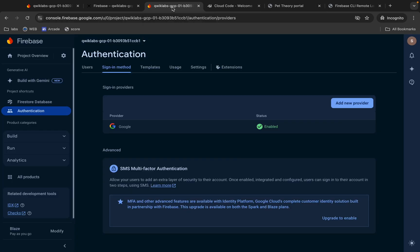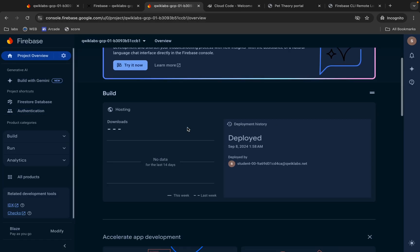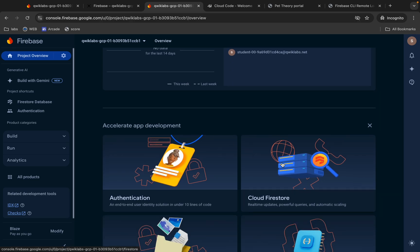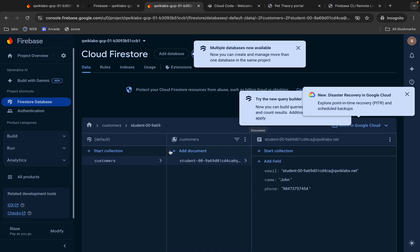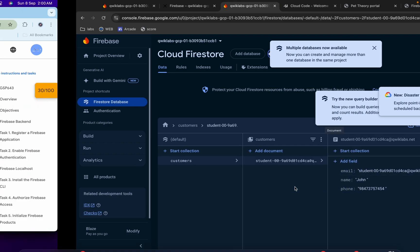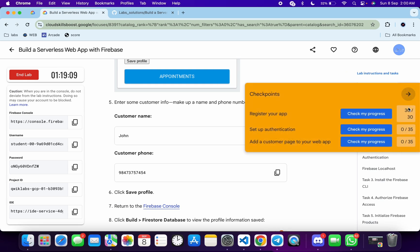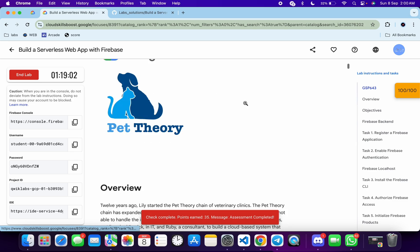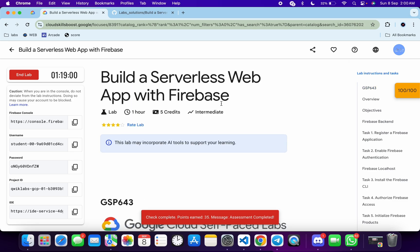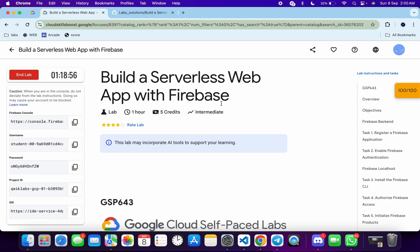Once done, come back to Firebase, click on Project Overview, scroll down, and click on Cloud Firestore. Once you see the data, come back to the lab instructions and click Check My Progress for each and every task. You will get a score without any issue. If you still have any doubts, please let me know in the comment section. Thanks for watching, guys, and have a good day.